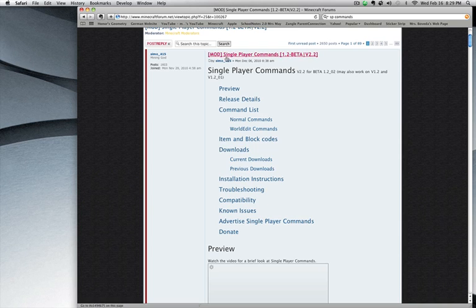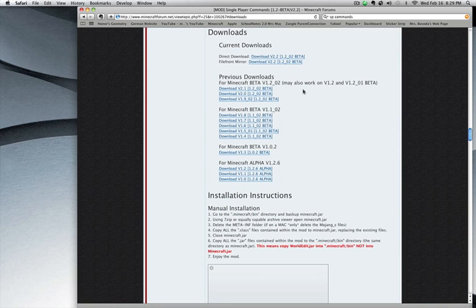I'm expecting you have so actually this mod won't need that so forget everything I just said. So this will be single player commands. It lets you fly, do all kinds of stuff.